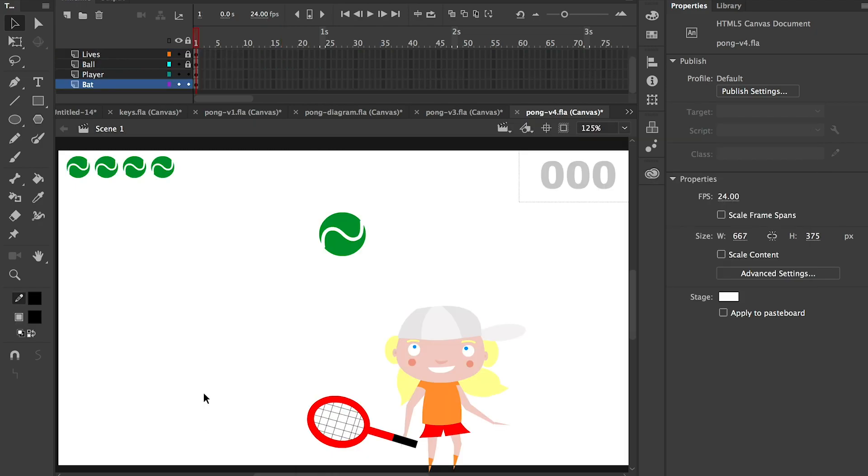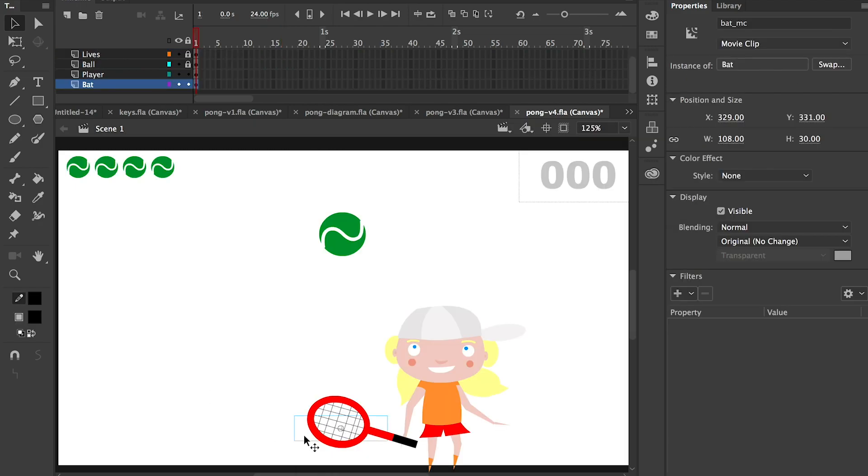Notice we can't see the bat, but the bat still exists. It's just there and our character has been positioned so our zero-zero point is the same as the bat.